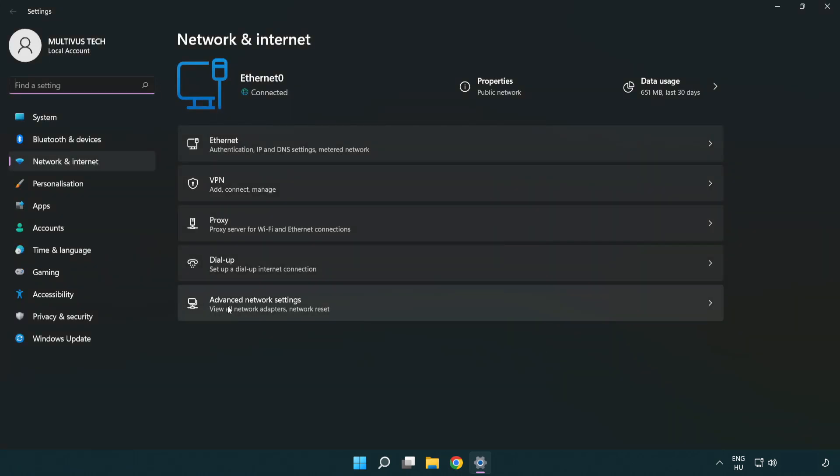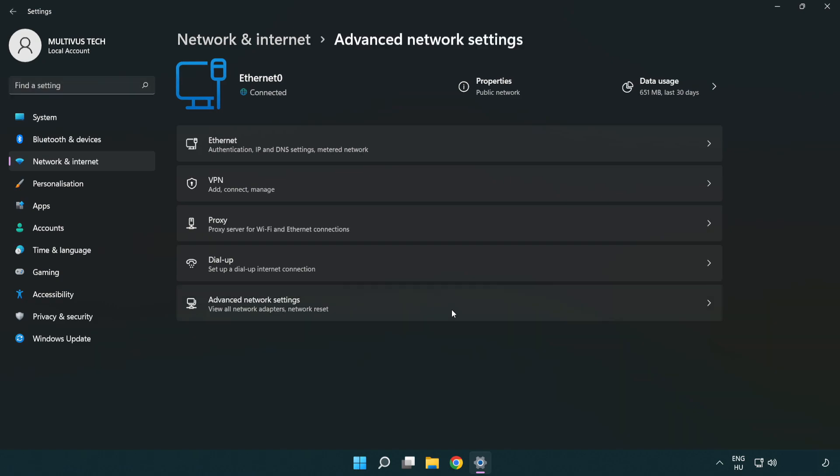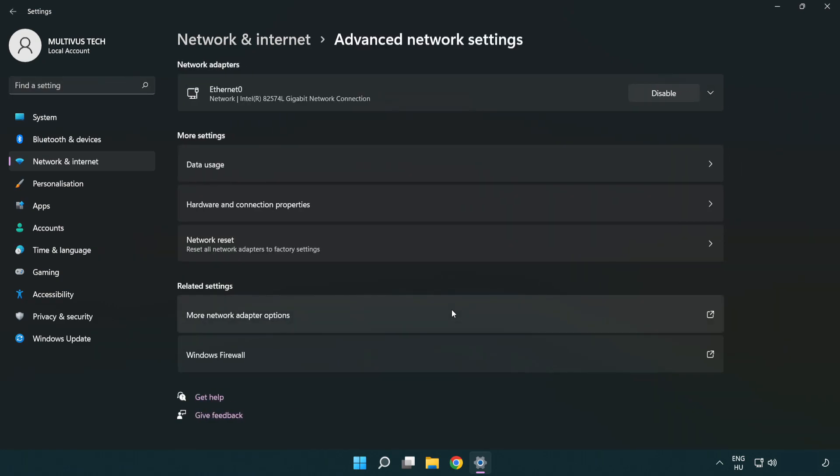Click Advanced Network Settings, then click More Network Adapter Options.